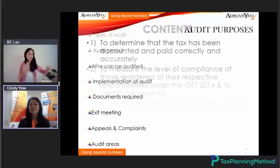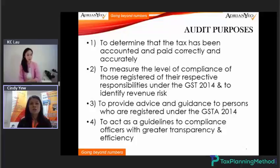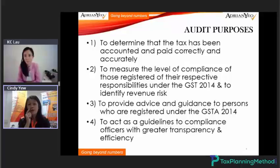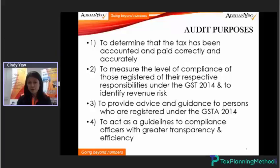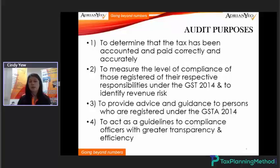The first topic is GST audit purposes. The purpose is to determine that tax has been paid, accounted and paid correctly and accurately, to measure the level of compliance for those who have registered, and to identify the revenue risk. The third purpose is to provide guidance and advice to those who are registered under the GST Act.